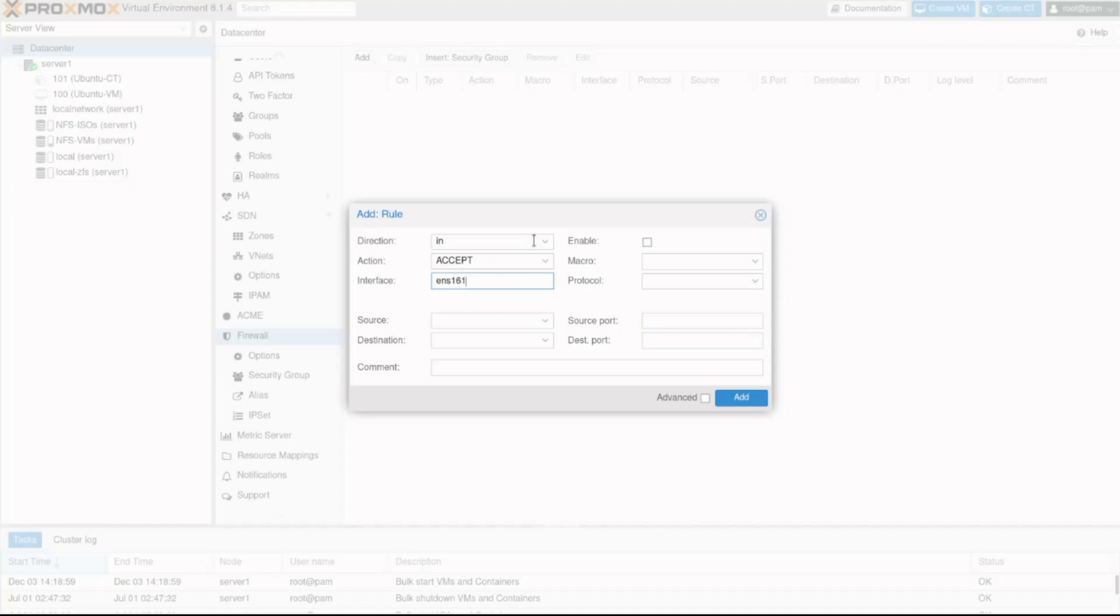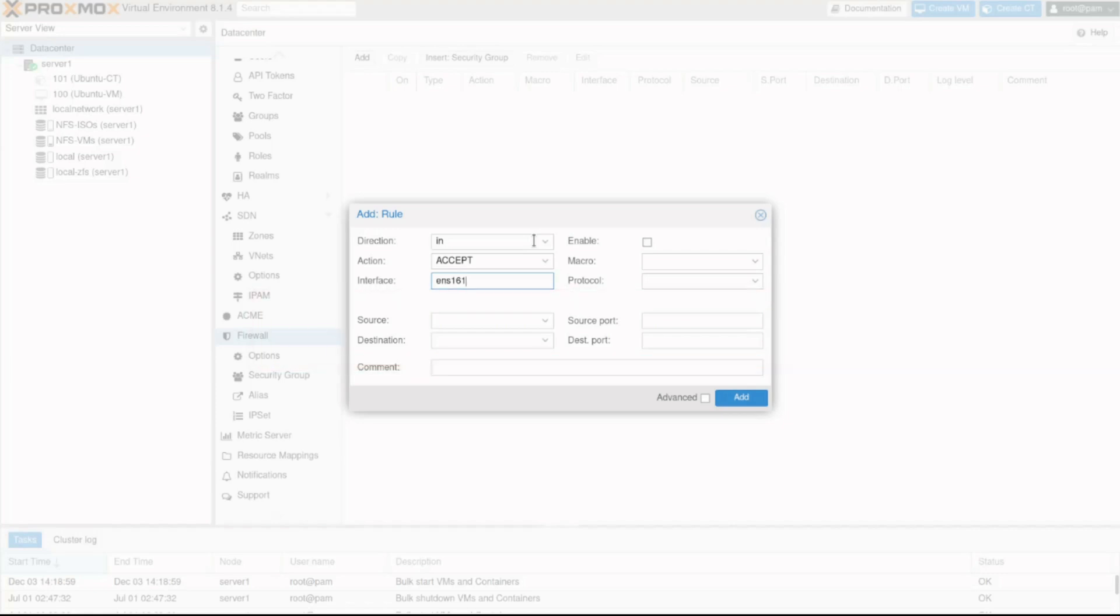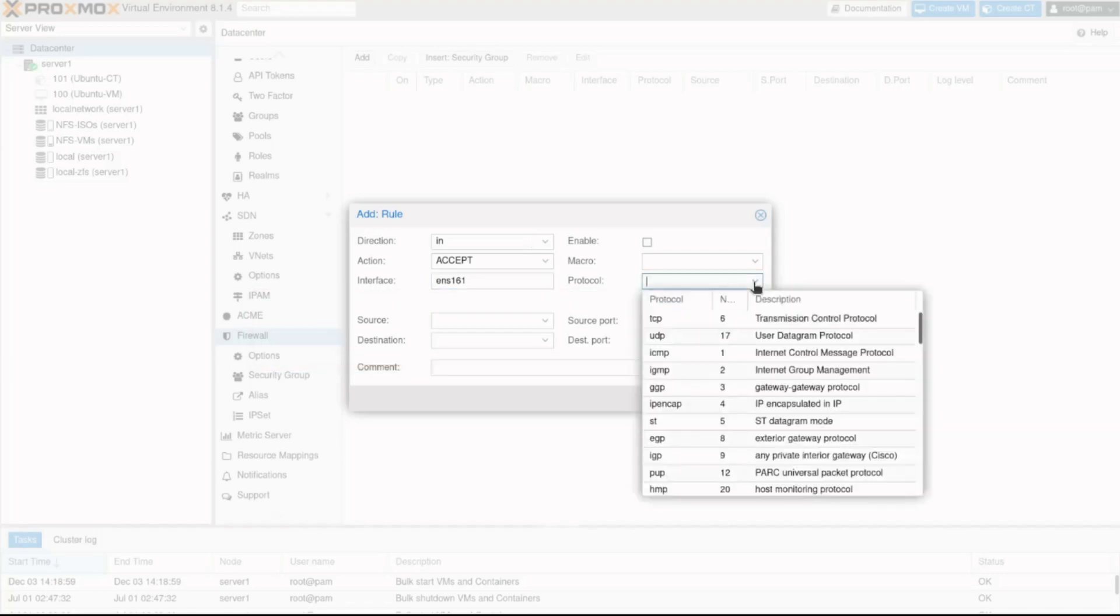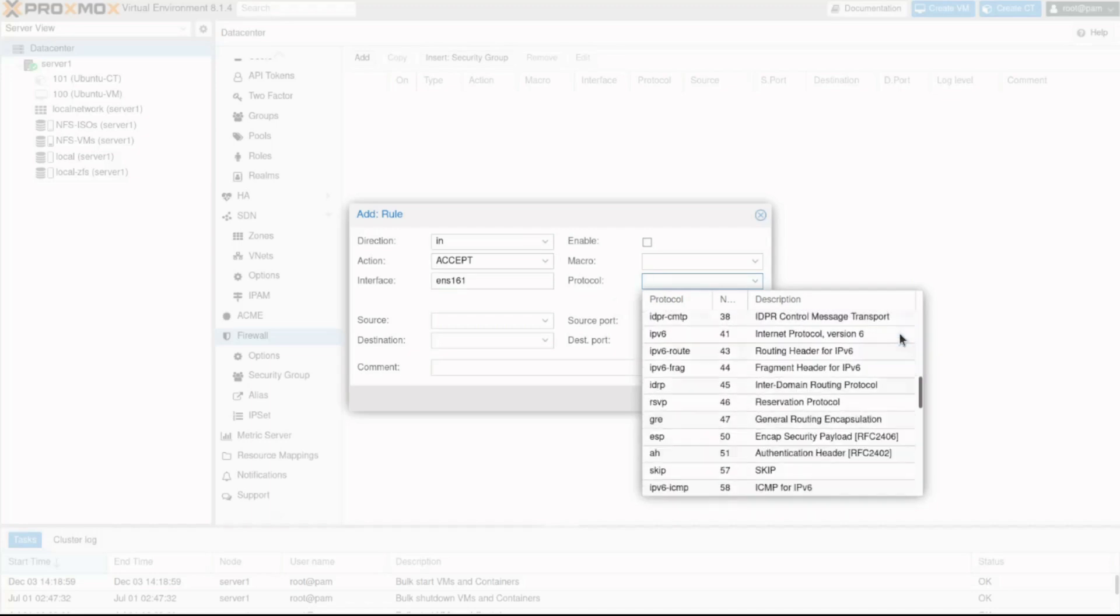As any firewall rule, Proxmox lets us configure source and destination addresses and port numbers. This gives us granularity when creating rules. Proxmox also provides a preset of common protocols and port numbers like TCP or UDP you can choose from. Scroll down to locate the one you are looking for.